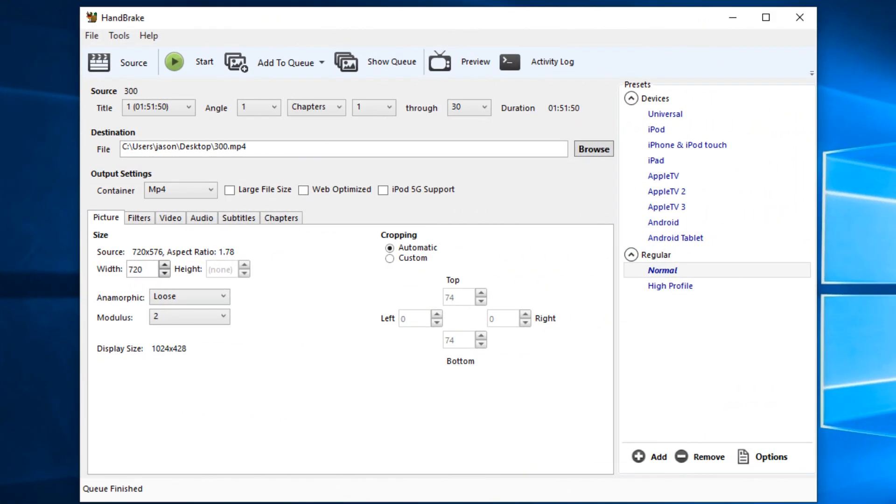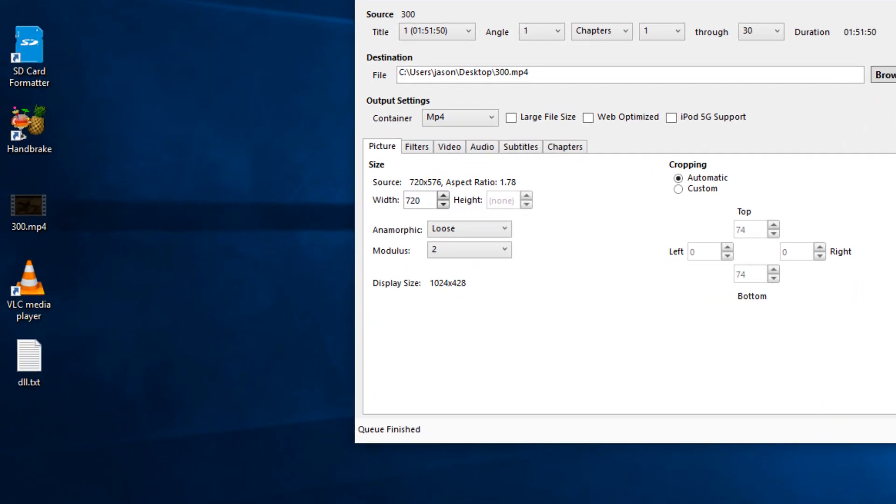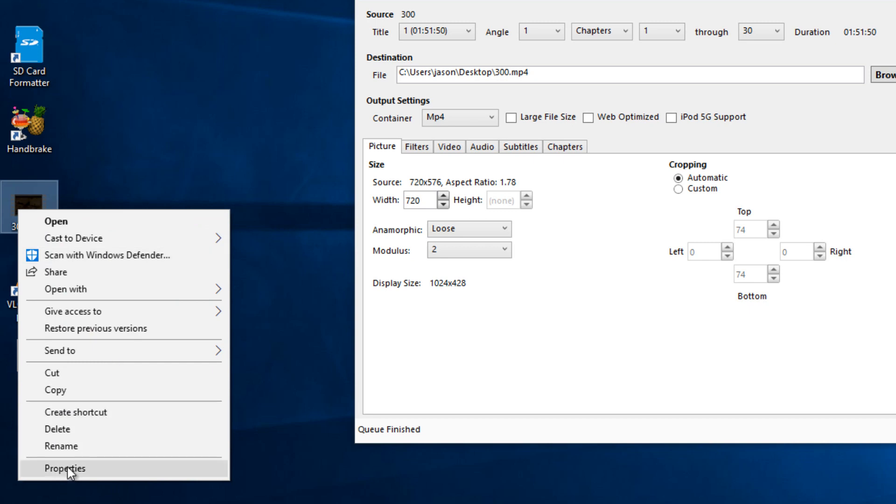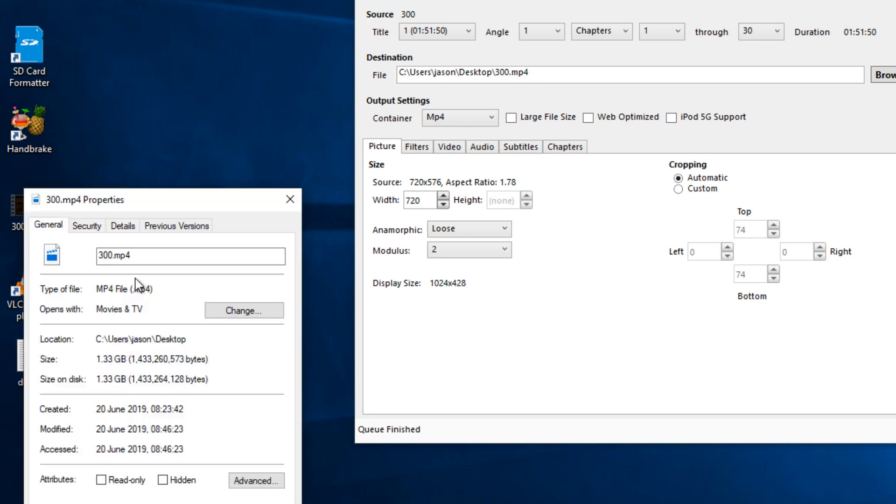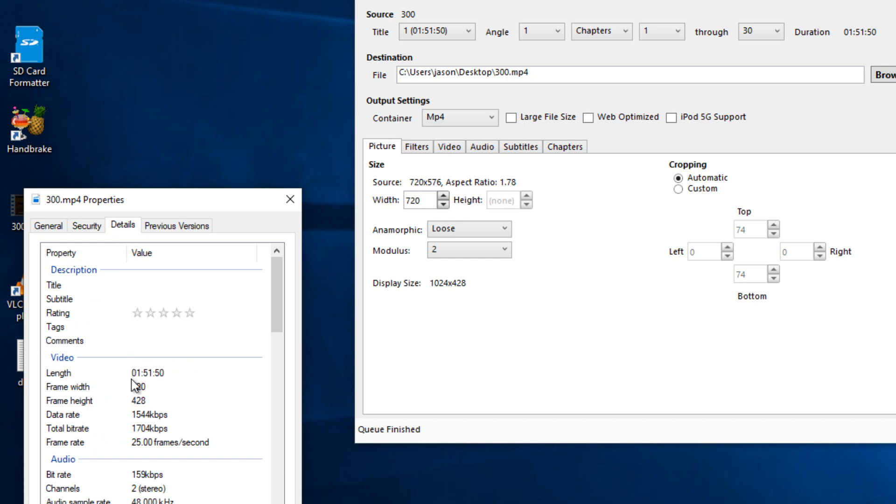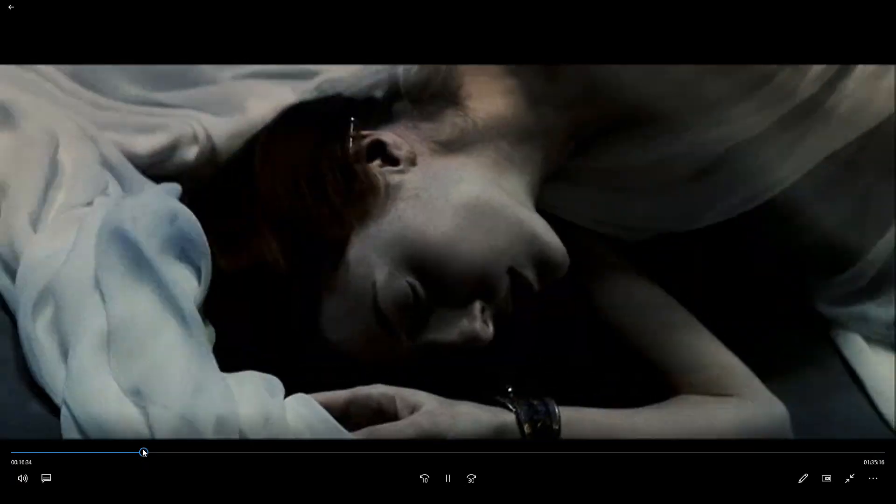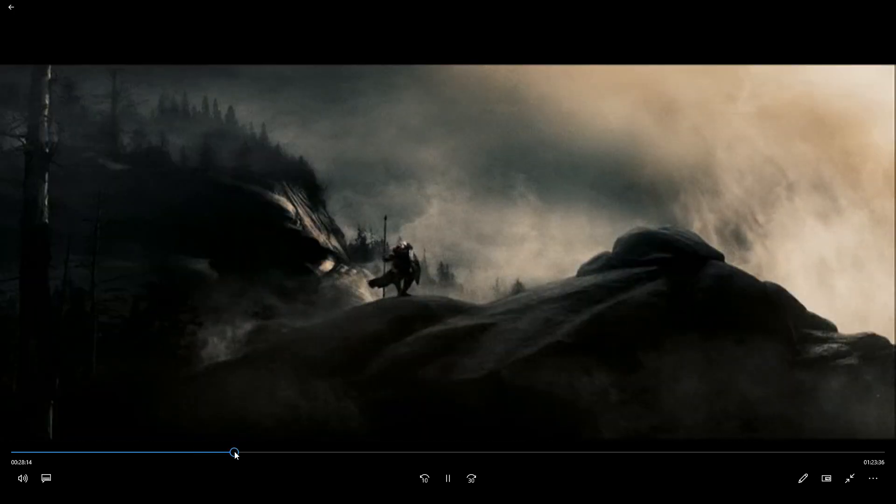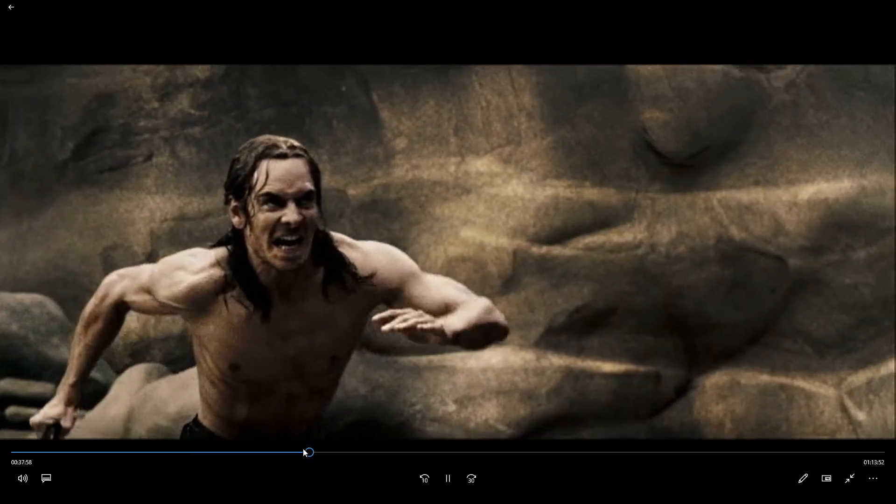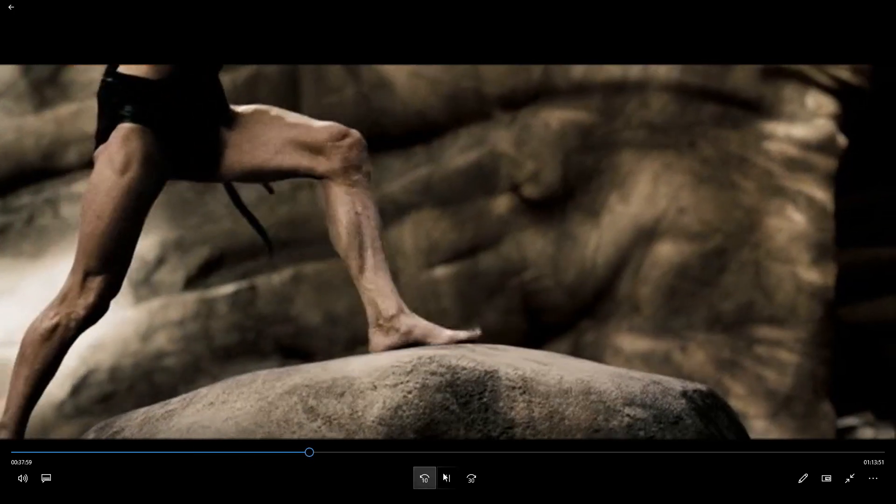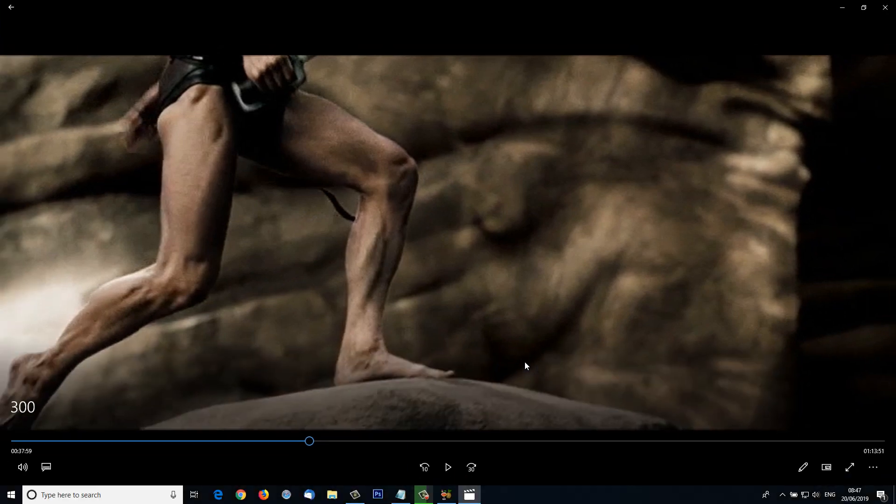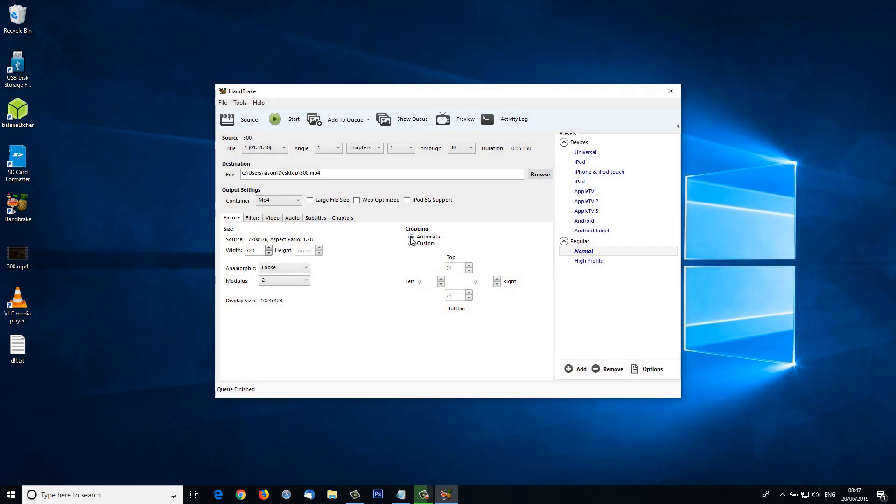HandBrake has finished digitizing our DVD to our desktop. We can see the movie file over on the left of the desktop screen here. If I right-click and go into properties and then look at the details, looking at the general tab we can see it's 1.33 GB. If I look at the details, we see it's 720 x 428, 25 frames a second. Let's double-click it to open it just to make sure it works. I'll skip through. Yeah, so I think that's a success. Now I can view this on any device I want.